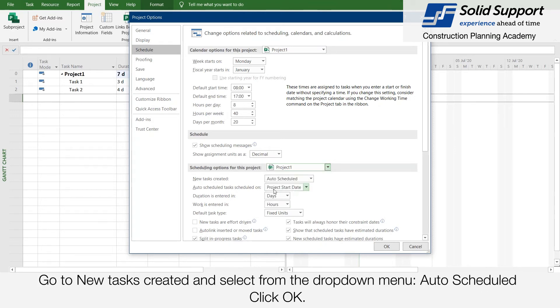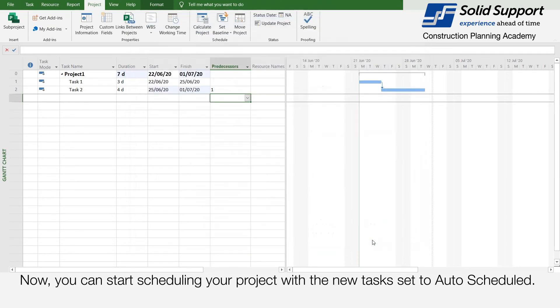Go to New Task Created and select from the drop-down menu: Auto Schedule. Click OK. Now you can start scheduling your project with new tasks set to Auto Schedule.